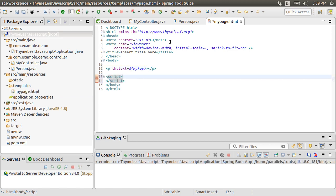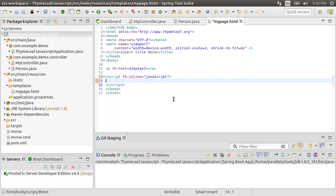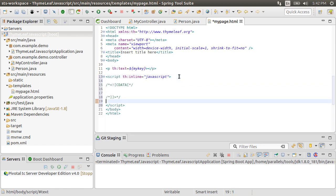Let's create the script tag and add to it th colon inline JavaScript. This will allow us to access the model attributes in JavaScript using TimeLeaf syntax. Of course, you can add your regular JavaScript code here, which will work as it would in a normal script tag.